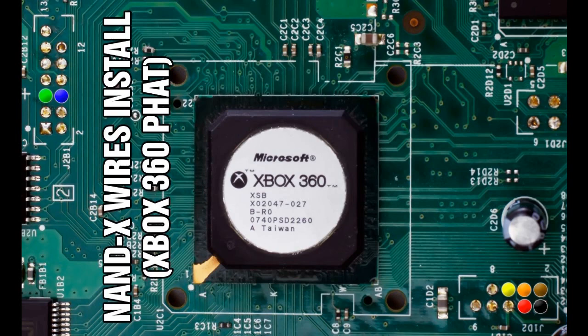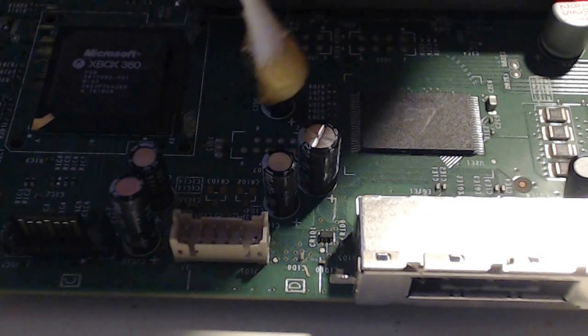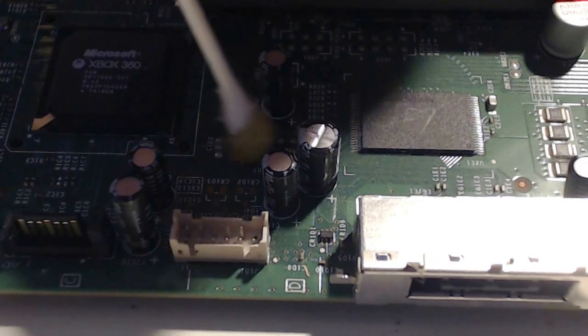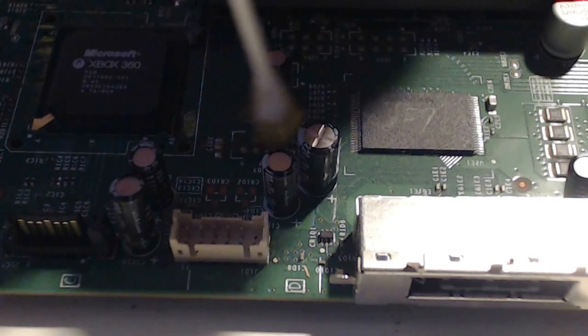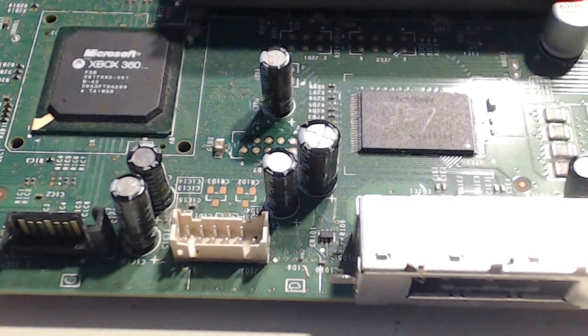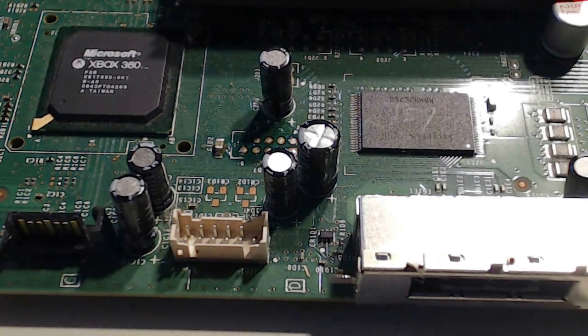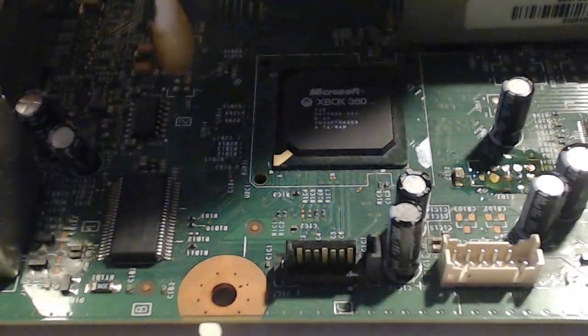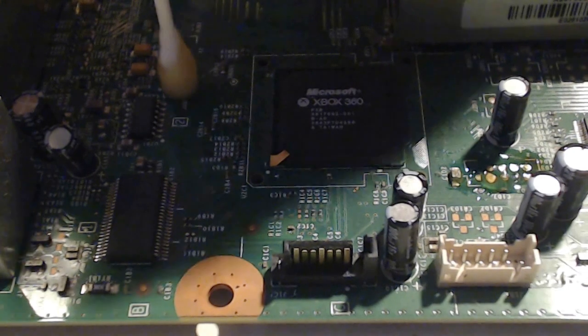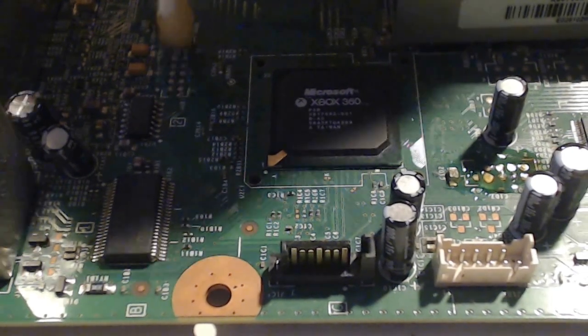Once you take the console apart, you're going to need to solder your Nandex Nand wires. If you don't have a Nandex, you can still solder your wires, you just have to look up another diagram. The diagram I showed you is for the Nandex because it's color coordinated.